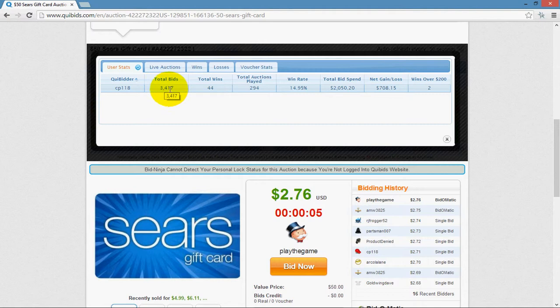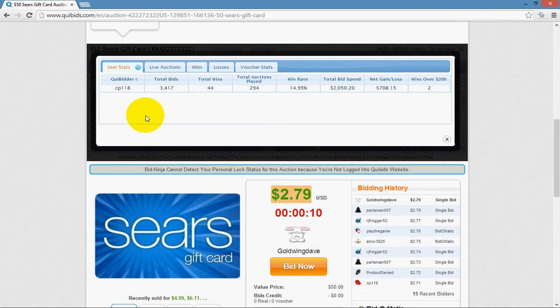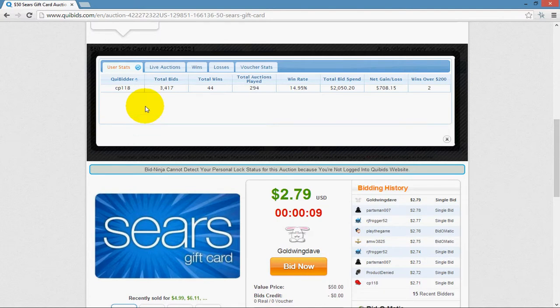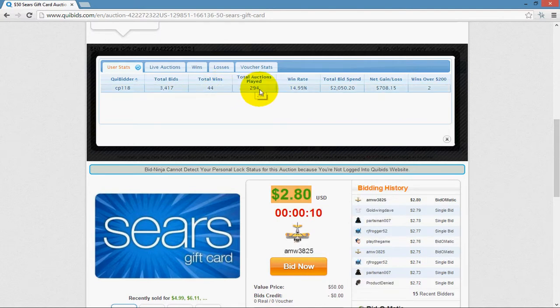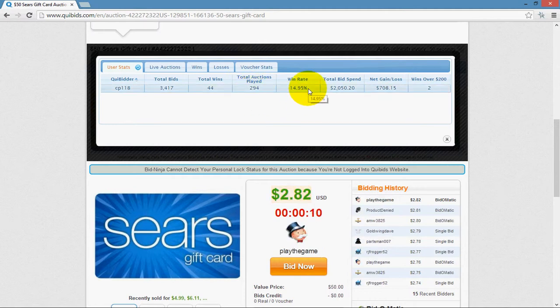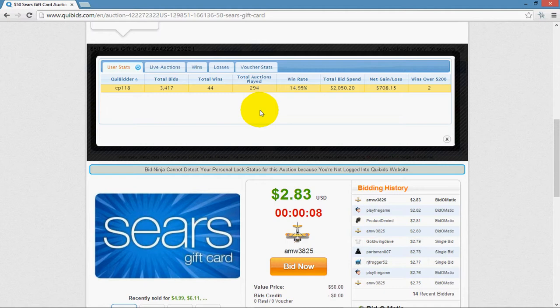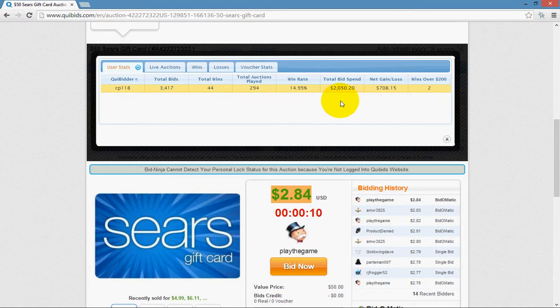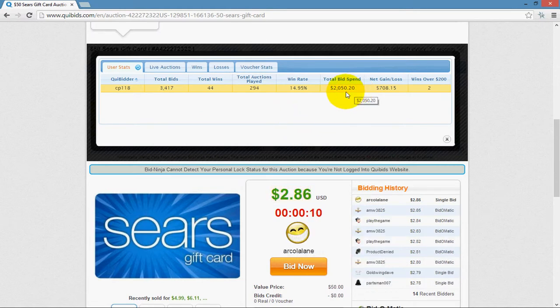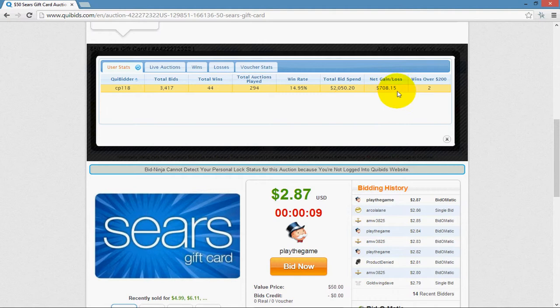He has placed a total of 3,417 bids on Quibids since the time that he started playing on Quibids. He has won 44 auctions. He has played in 294 different auctions. His win rate, how often he wins the auctions he plays in, is 14.95%, which is obviously the number of wins divided by the total auctions played multiplied by 100. The total bid spend is the total number of bids he's placed multiplied by the value of each of them. So he has spent just over $2,000 on Quibids. And his net gain loss is $708, so he's in the green by $708.